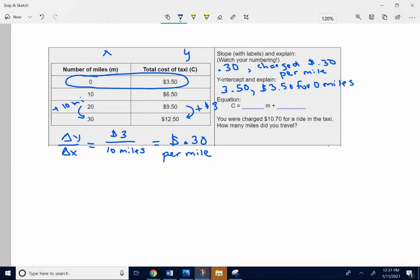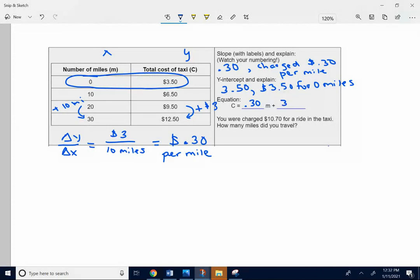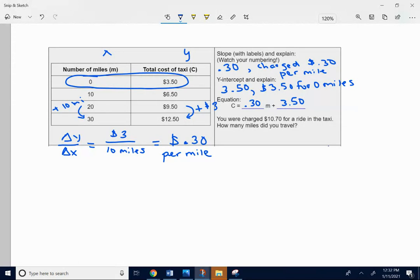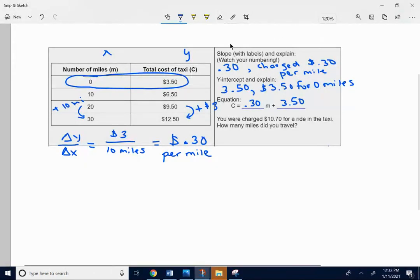The equation. The number in front of the variable is the slope, 30 cents. The number at the end is the y-intercept, the initial amount, $3.50. Pause, breathe, and think about what that means.